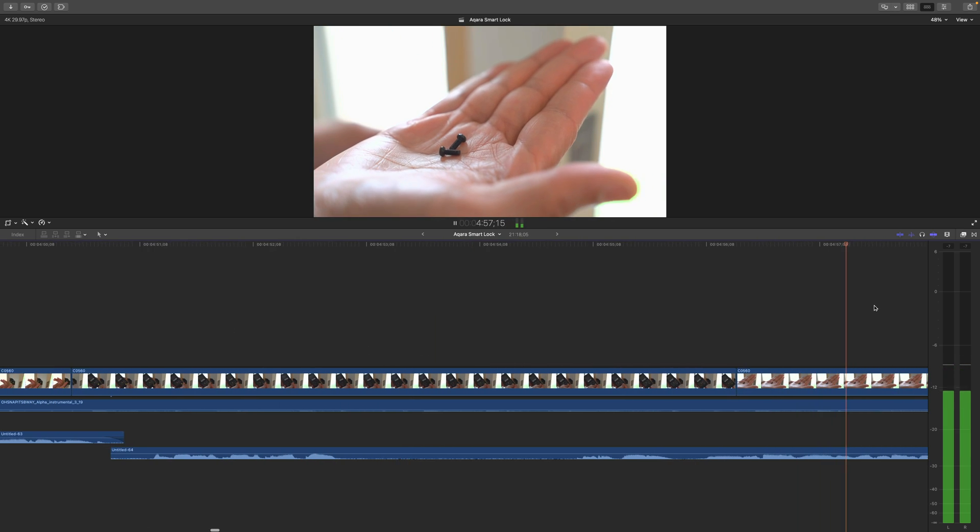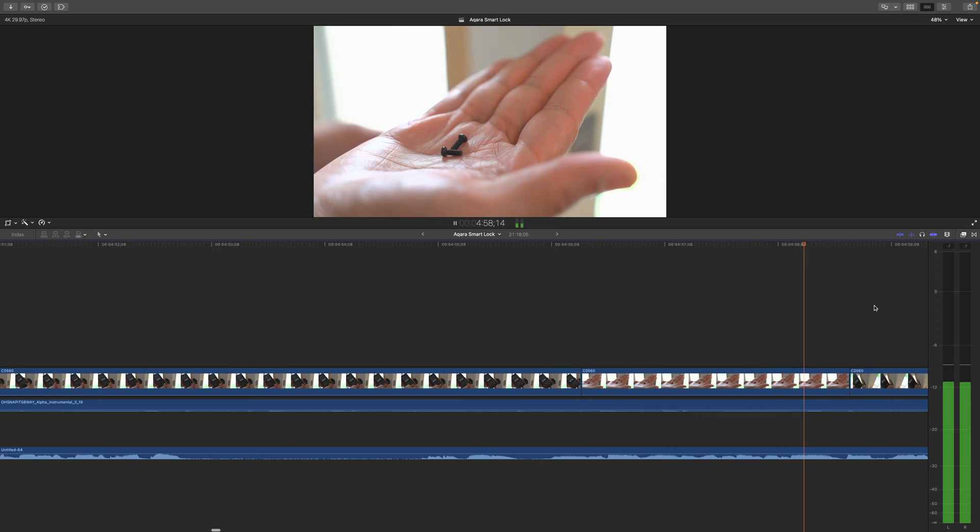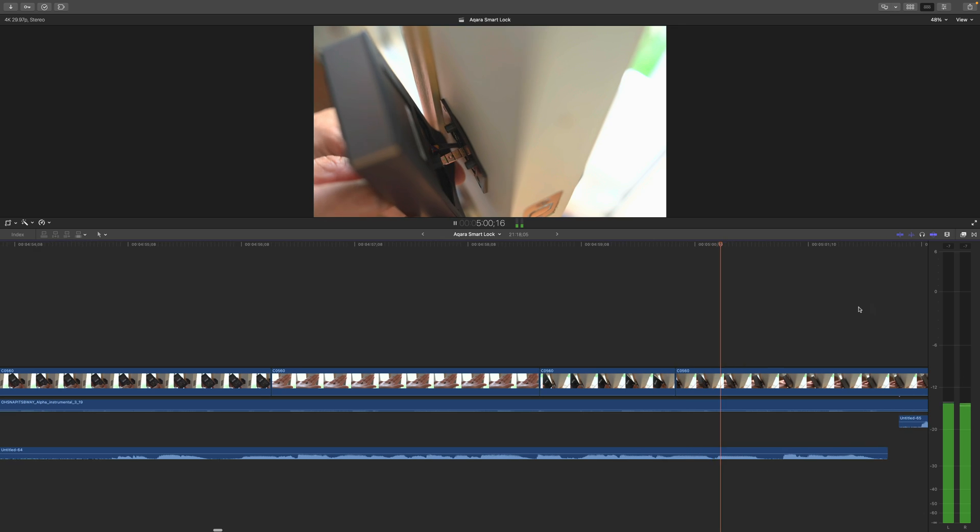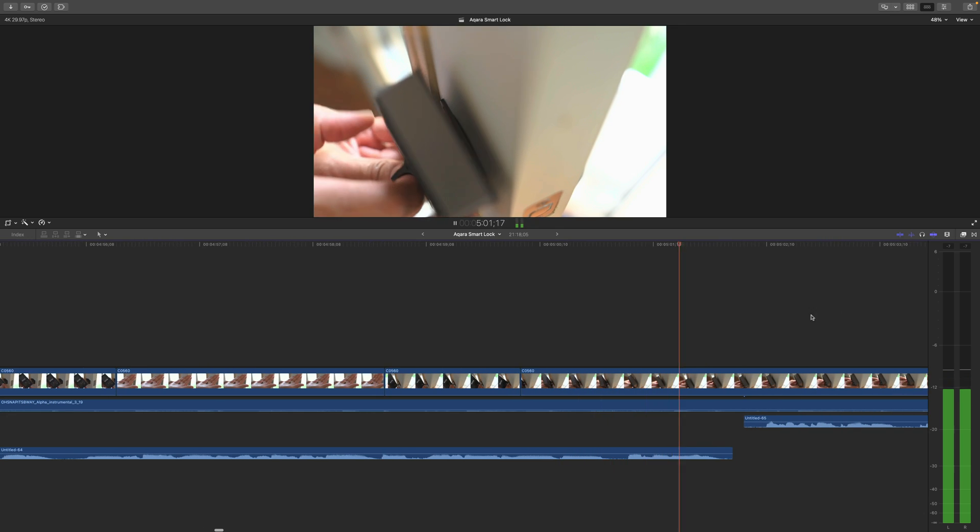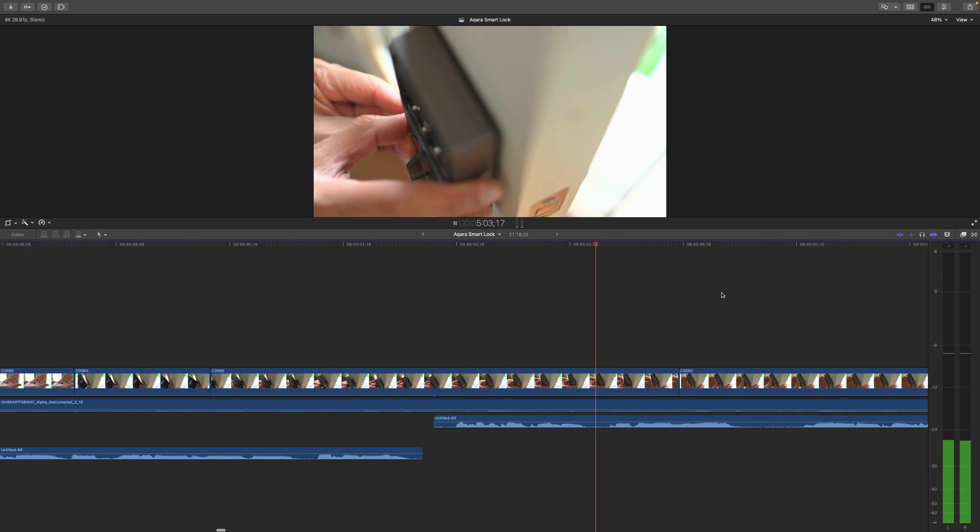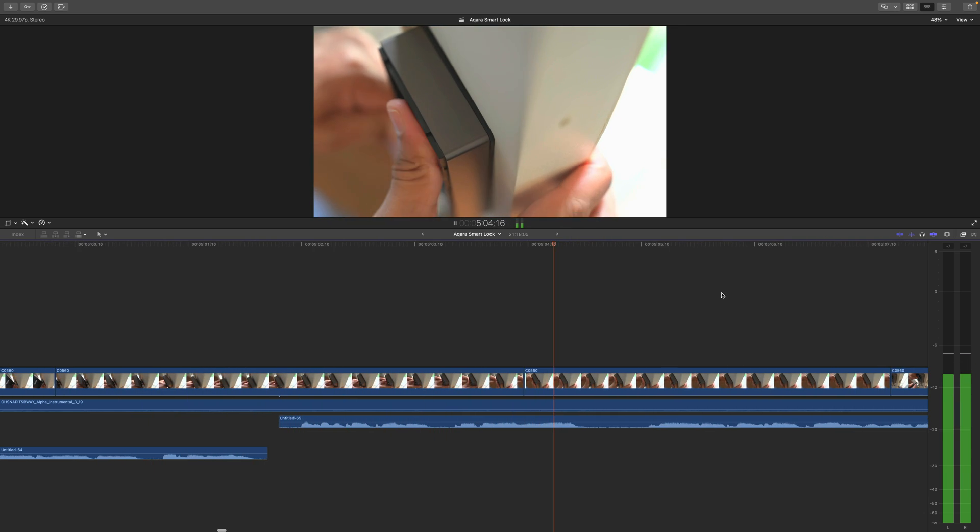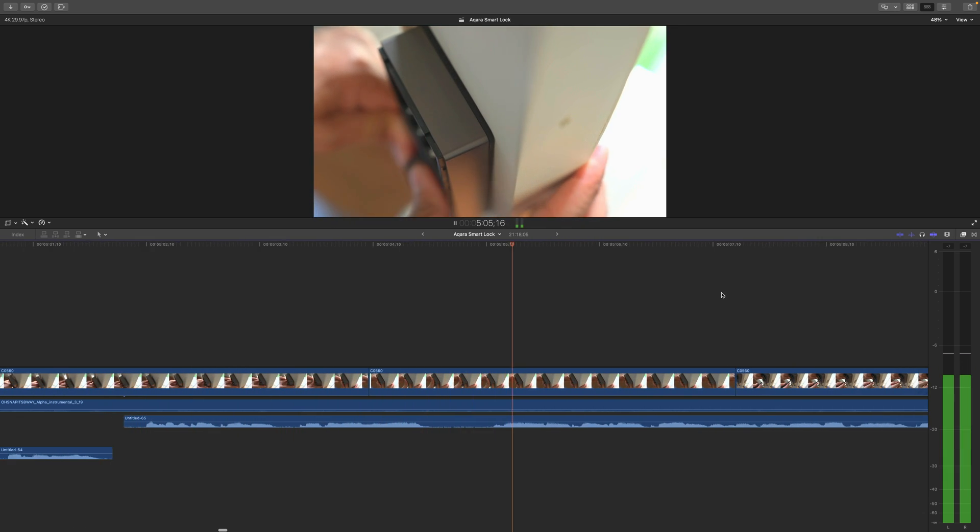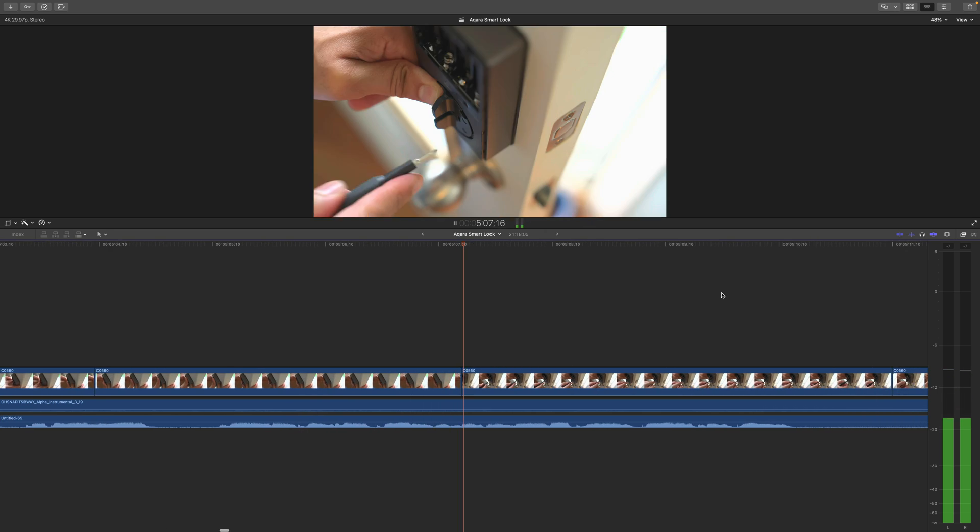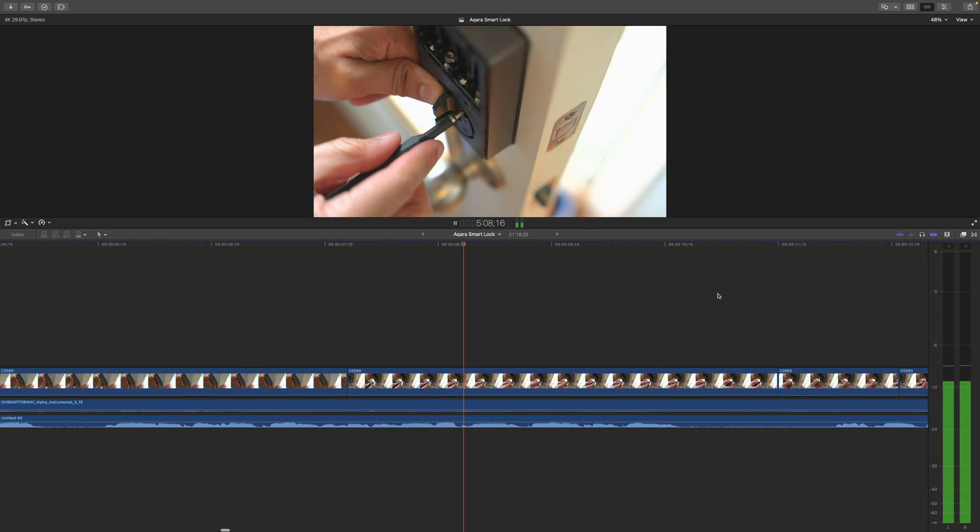But what if you, as playback is playing, click on the right side of the timeline? Well, automatic playback will continue, but the playhead will migrate back to the middle, just like that.